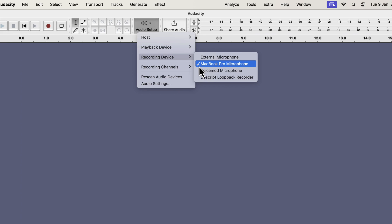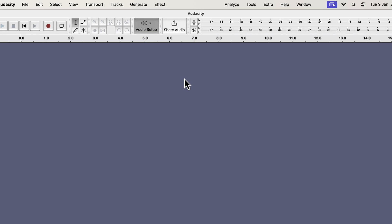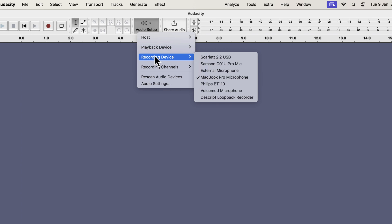Audacity has another convenient way to scan the newly attached microphones. You can see an option for rescan audio devices. If I click on it, all the connected microphones will appear on the list. I will go to the recording device again from the audio setup. You can see new microphones appear on the list.